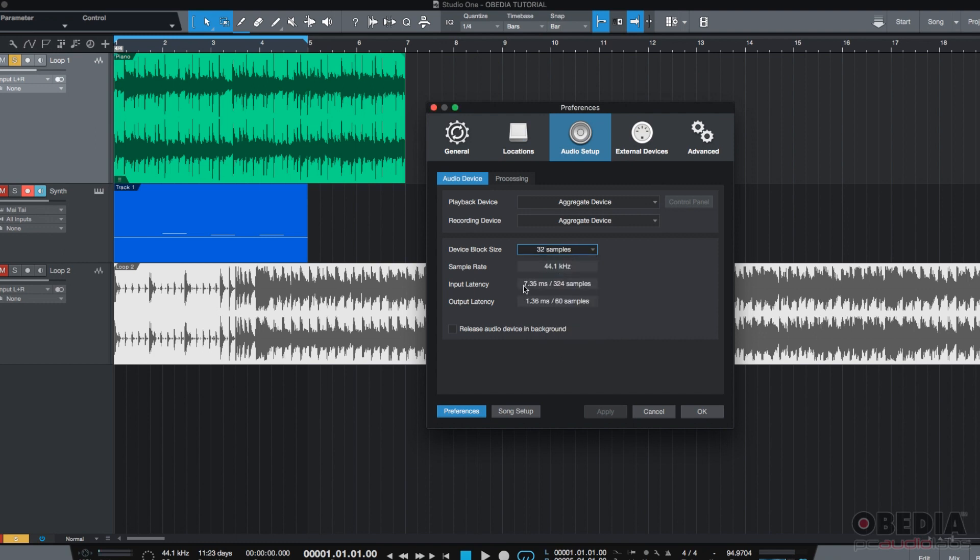You can see that my input and output latency are now way lower. 7.35 for input latency and 1.36 for output latency. This is good for recording because this latency is not going to be audible.